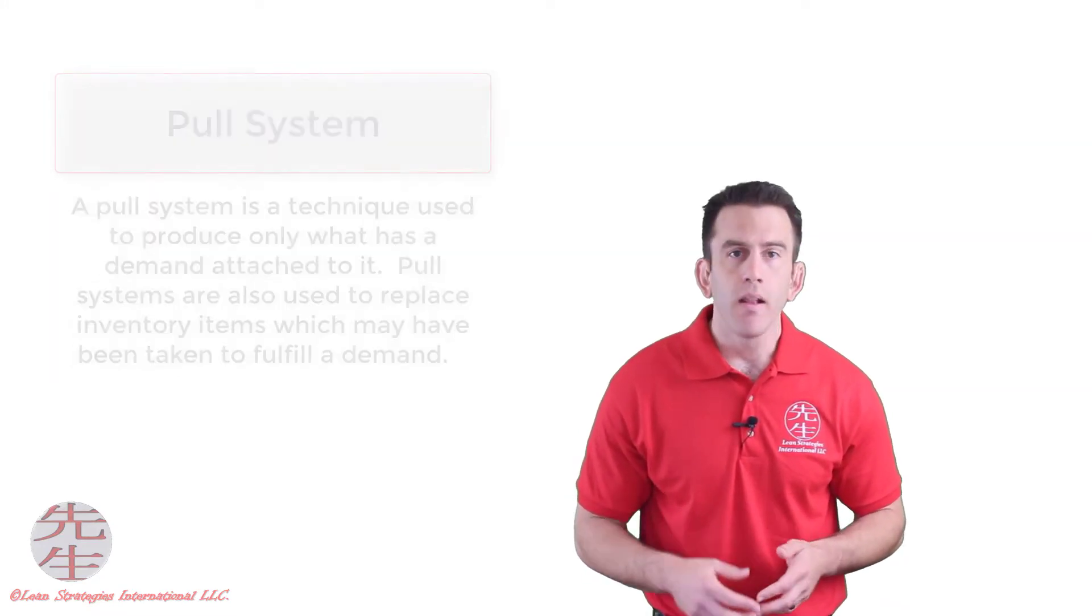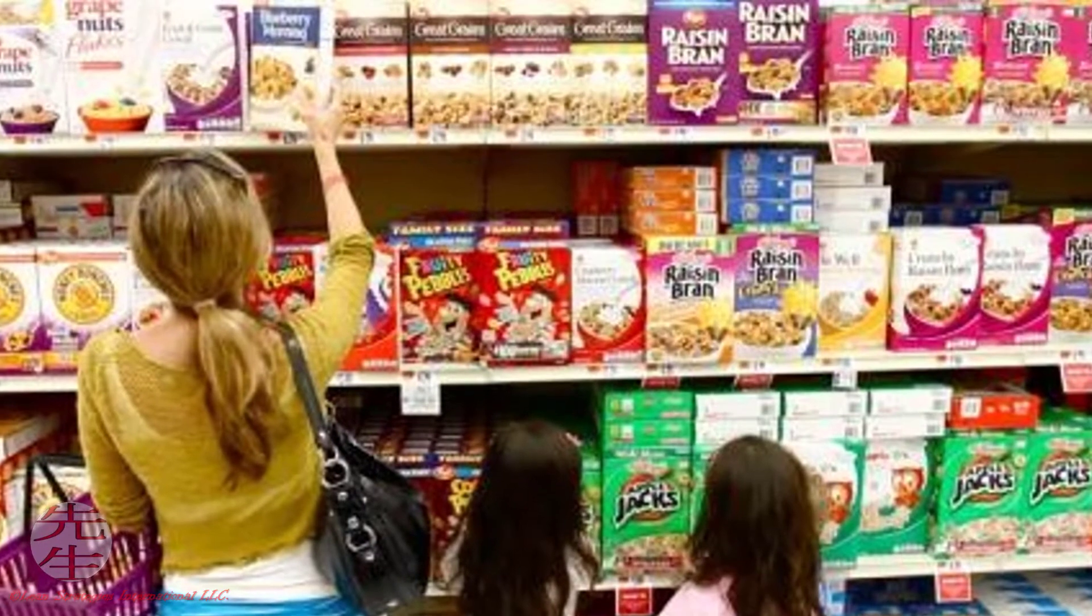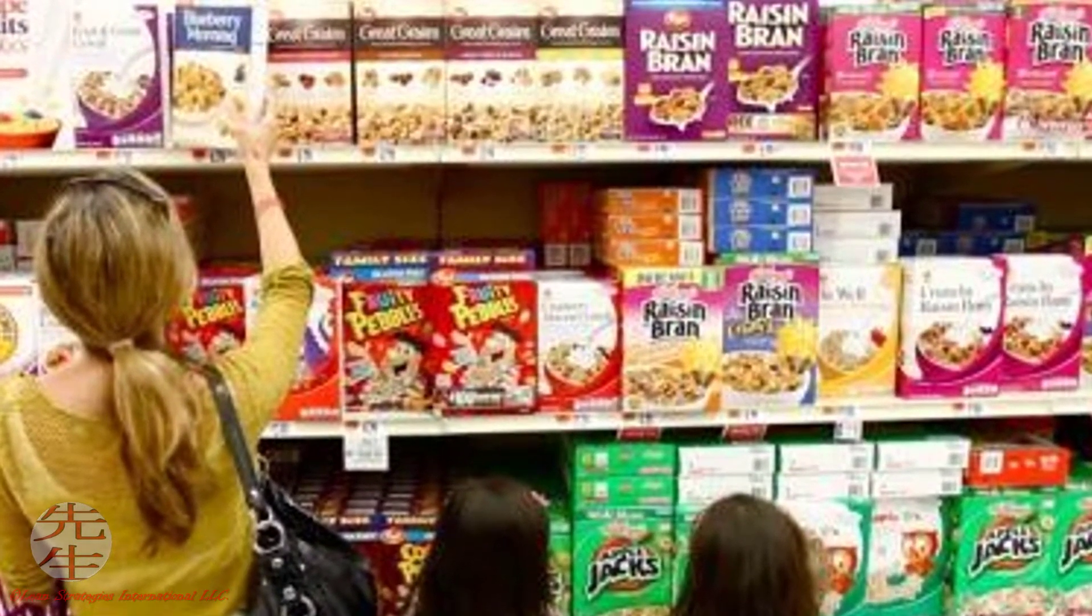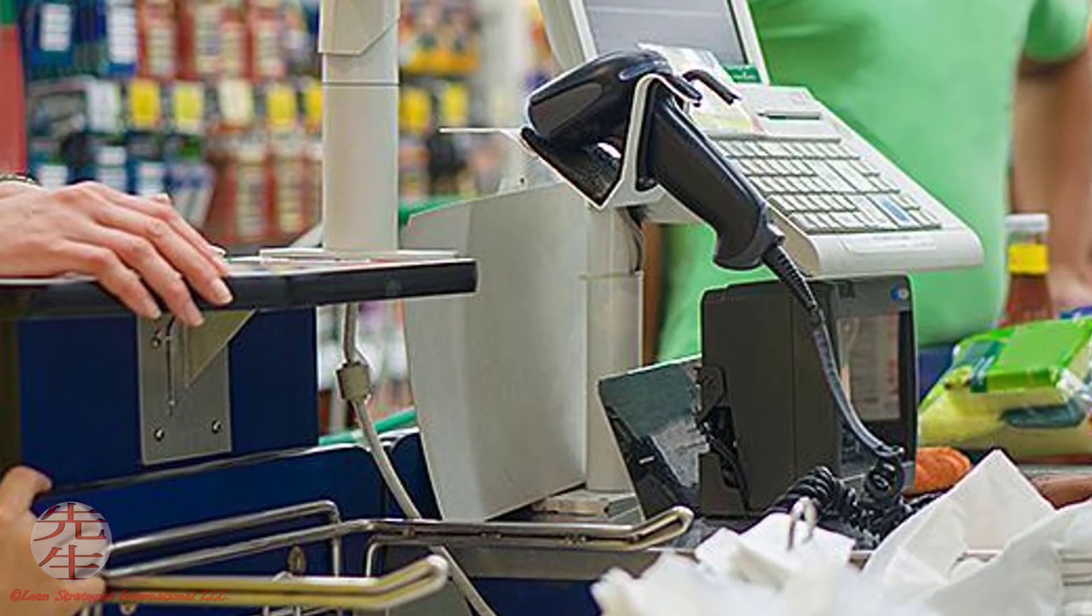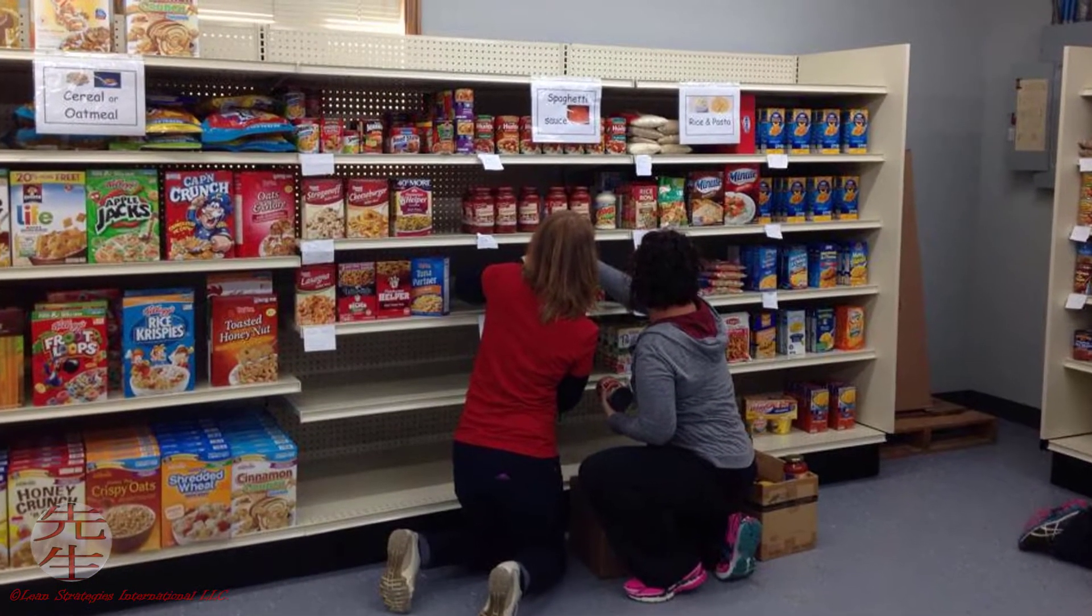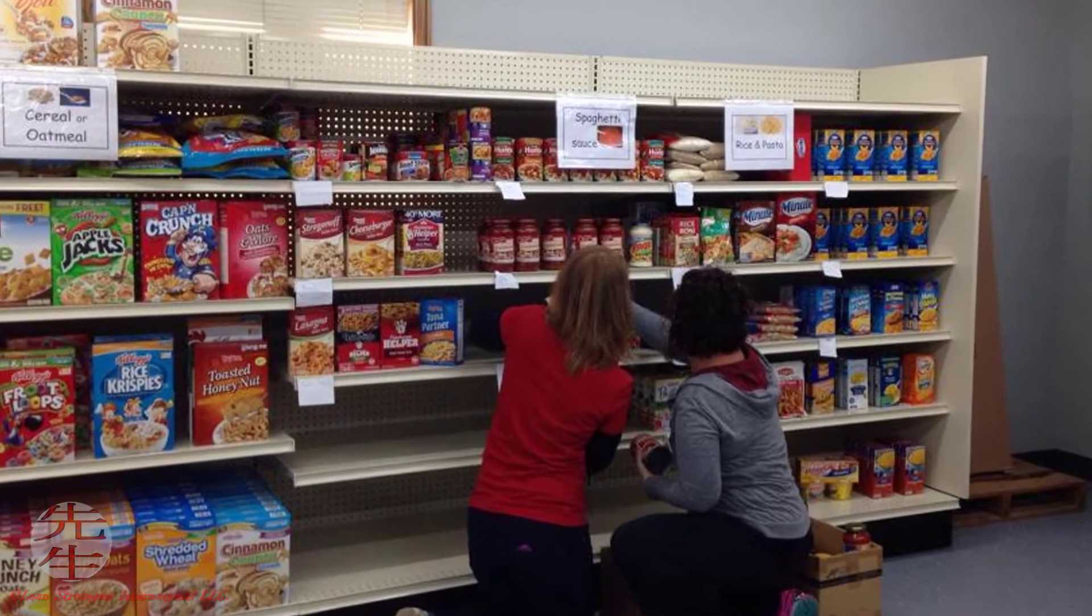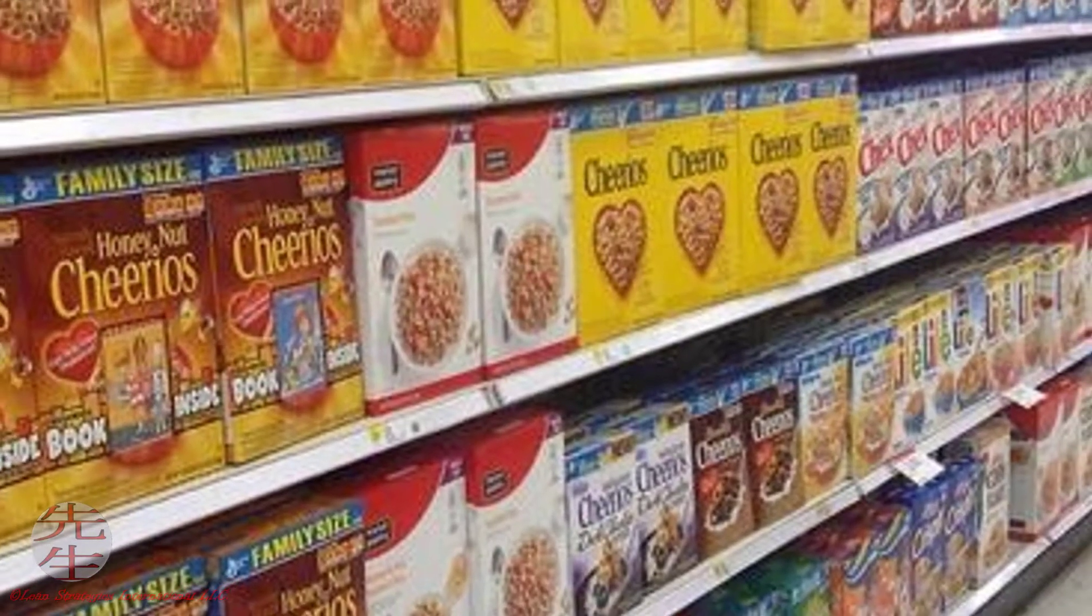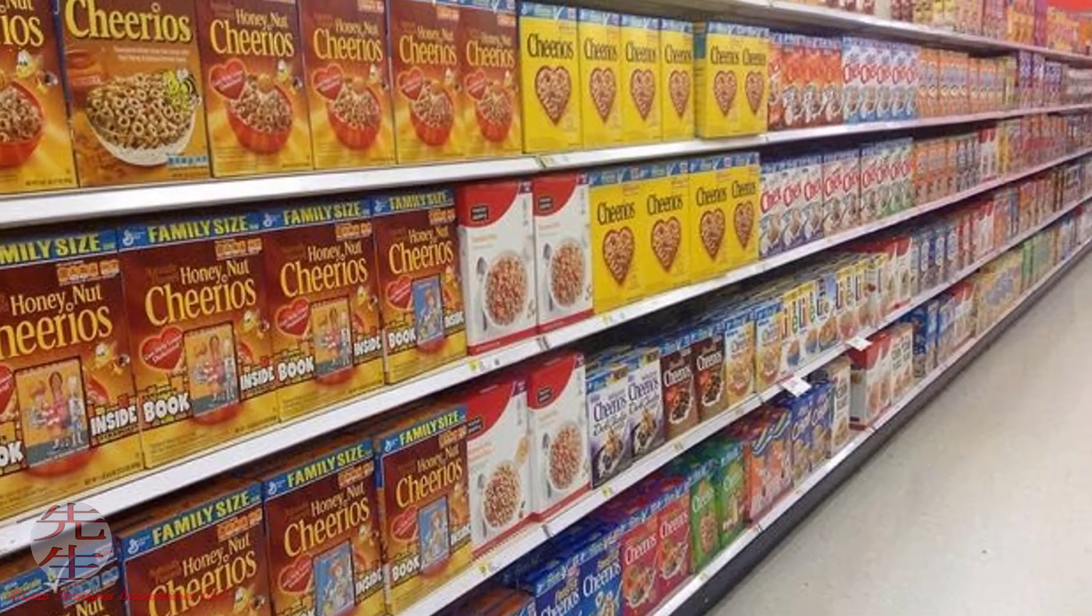Let's look at an example of a pull system using a grocery store model to help us understand this concept a little bit better. A customer comes into a grocery store, they buy a box of cereal, they take the box of cereal off the shelf to go to the cashier and pay for the cereal. When the cashier scans the cereal, it notifies a worker that one item of inventory has been purchased off the shelf. The worker takes a box from the buffer of inventory which is generally placed in the back of a store and fills the shelf again.